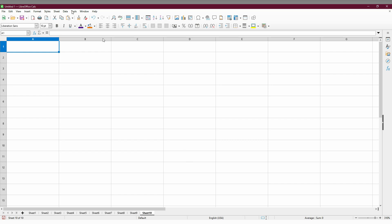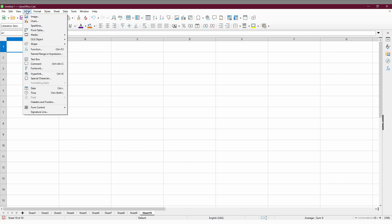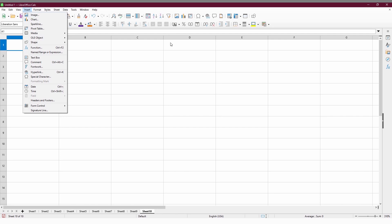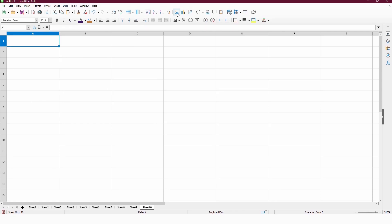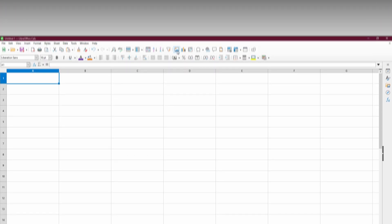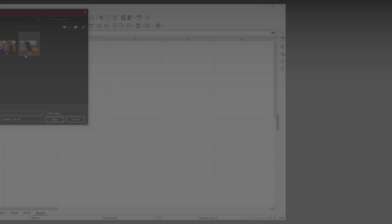First, you have to click on the insert option on the top and here you have an option called image. You can click this or you can go with the image icon on the top. Click on this.